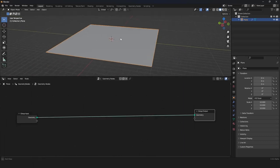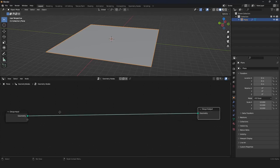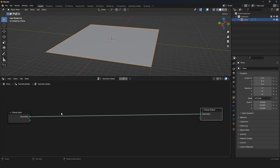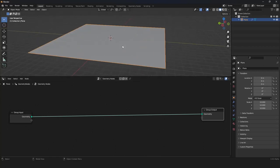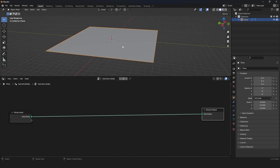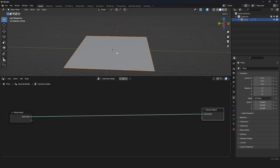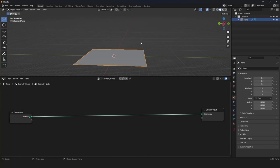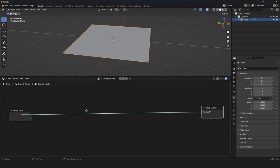We want to have grass on our plane. We can create a bunch of points and then instance on those points with a bunch of curves. Then we want to convert those curves to a mesh, and it looks like grass. We can also animate those, make shading, and make those nice alien things that fly around. So let's begin.